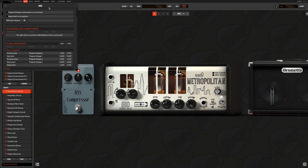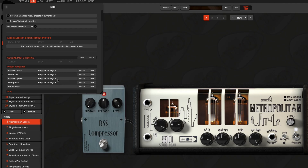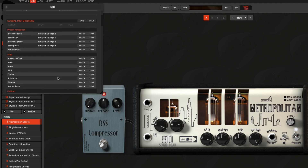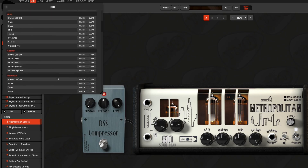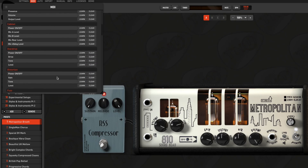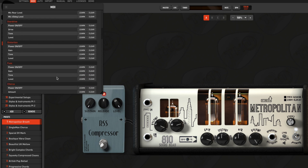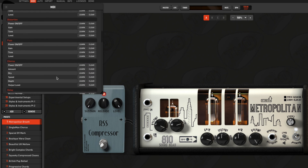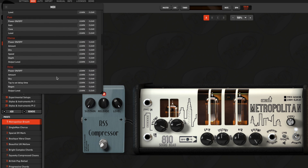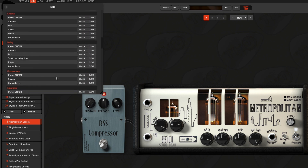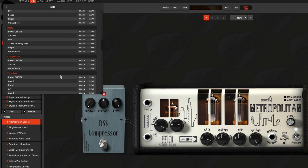Scrolling down, we can find all the functions we can MIDI control remotely, so we can also decide to assign an expression pedal not only to the classic volume level, but to any variable parameter inside our effects.